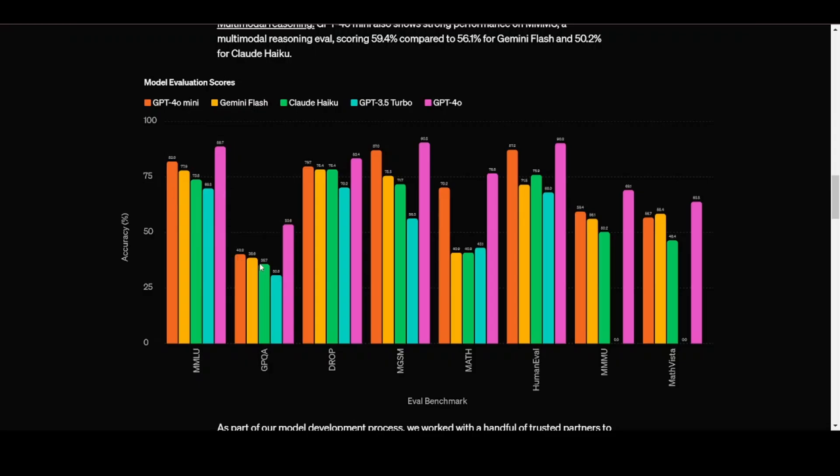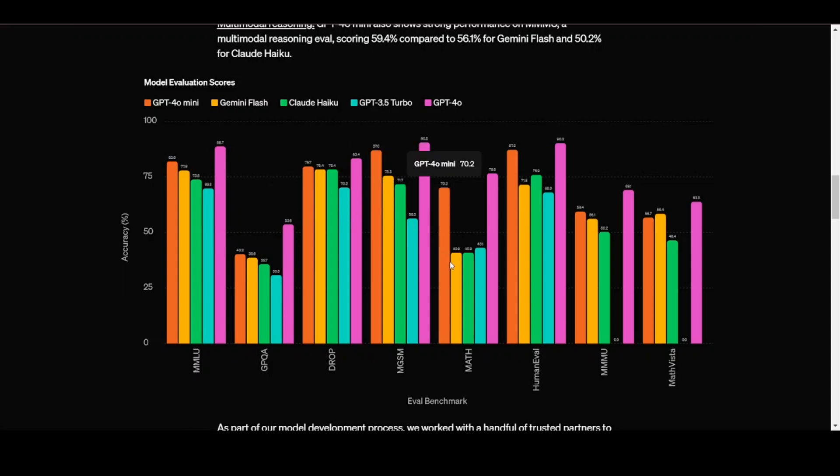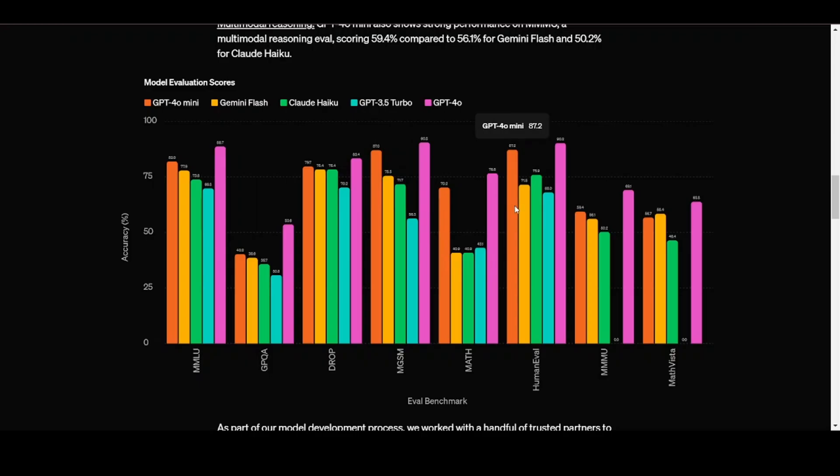But as you can see on the screen, there are graph comparisons between GPT-40 mini and other small models. Of course, as you would expect, it outperforms all other external models and is smaller than GPT-40.